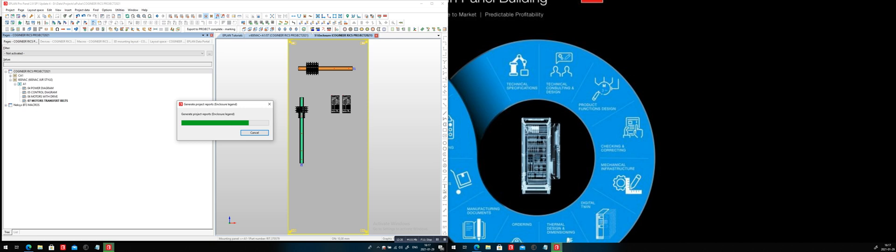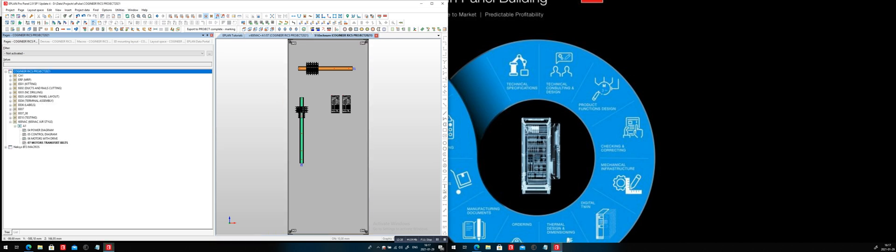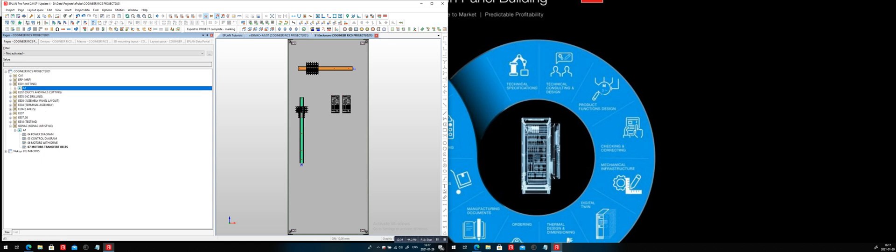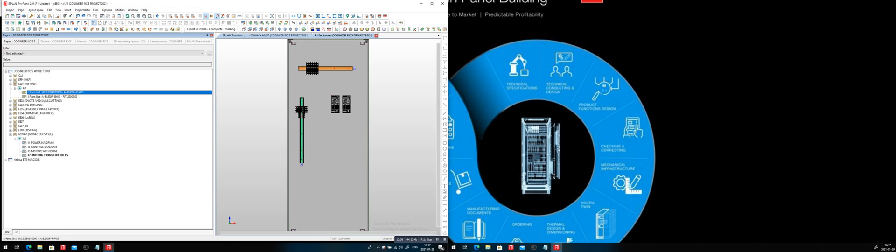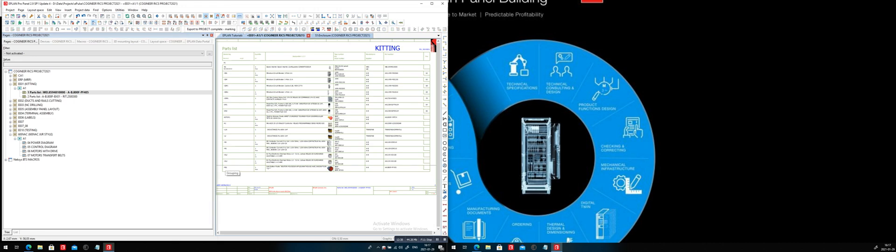So carefully look on the left hand side. Here you can see we actually generated a kitting list. A kitting list is what? It's a parts list. Detailed list with all the components, all the parts. I don't need that large. I could probably just reduce it a little bit.